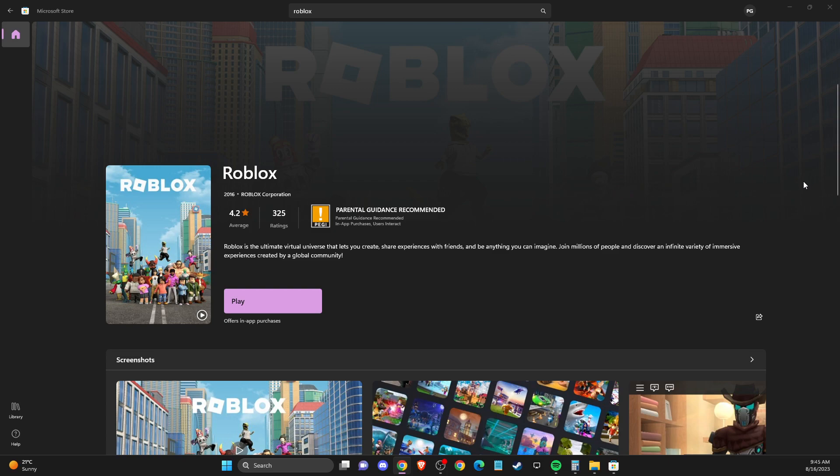Hey guys, in this video I will show you how you can fix an error that you can't download Roblox from Microsoft Store. So, without further ado, let's get started.